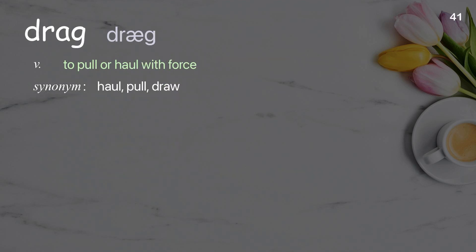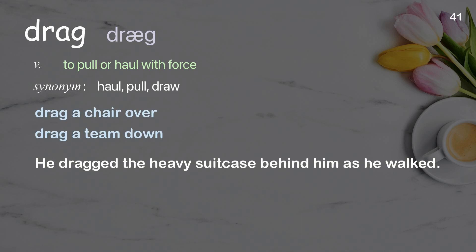Drag. To pull or haul with force. Examples: drag a chair over, drag a team down. He dragged the heavy suitcase behind him as he walked.